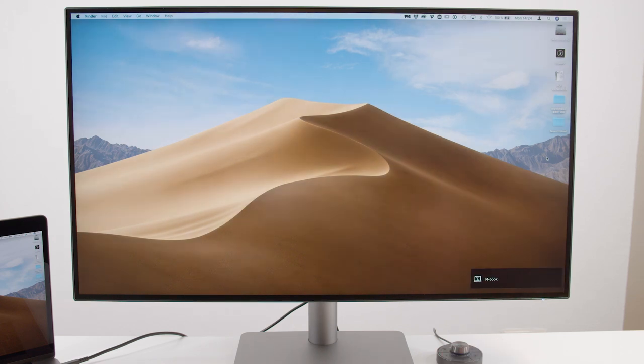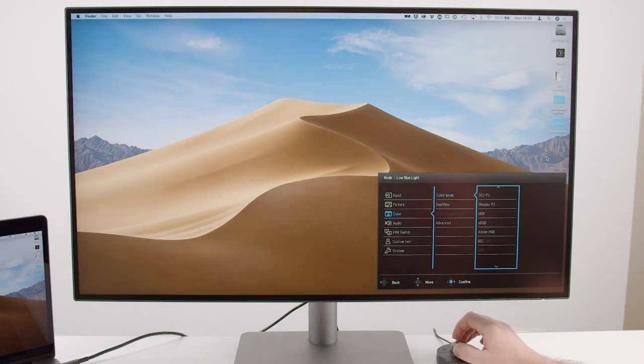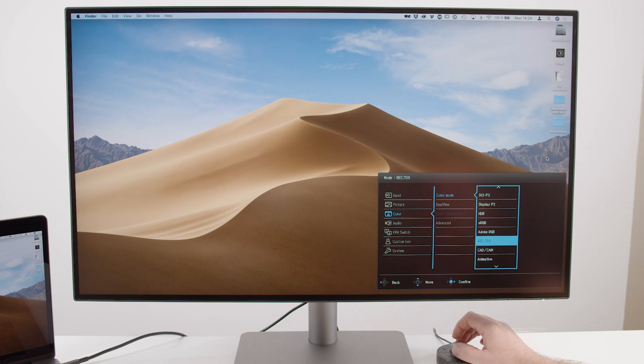There's also a new feature called M-book. So when this color mode is activated, this will match the color gamut of the MacBook Pro quite exactly.